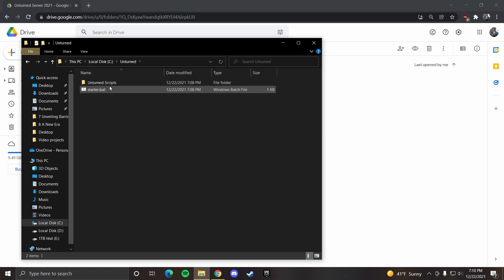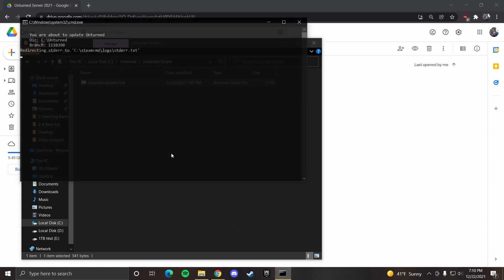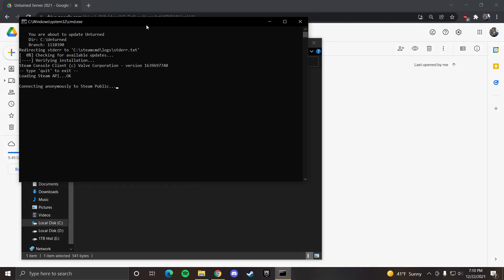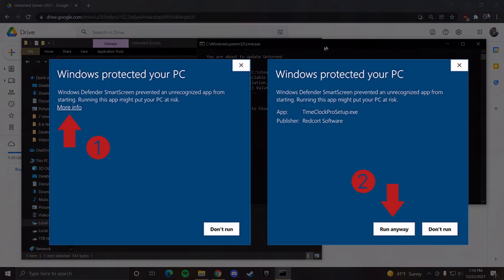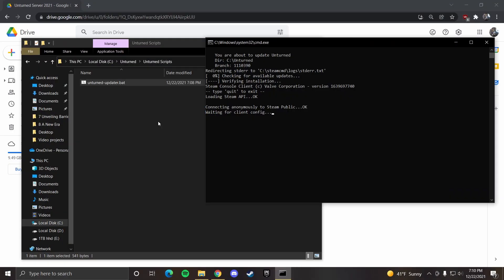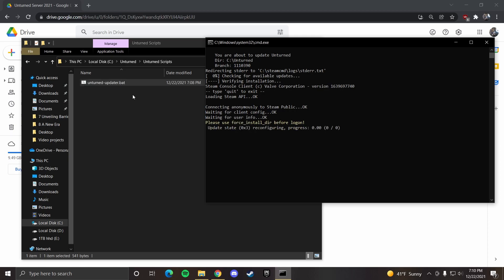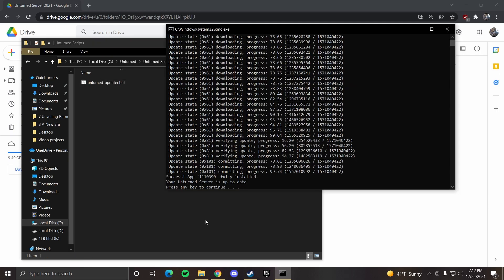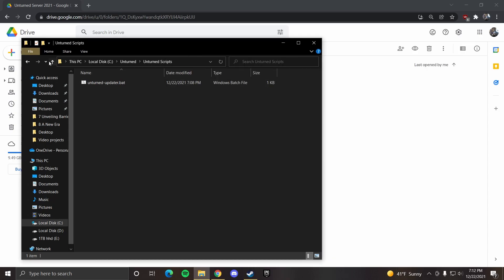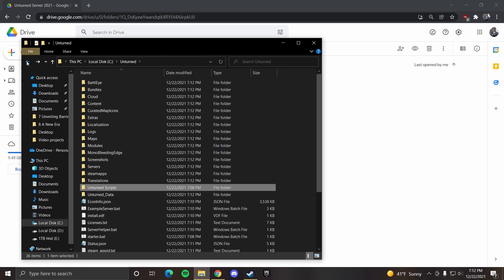I'm going to go back to unturned, unturned scripts. Now you want to run unturned updater. When you press that, you might get something that says Windows protected your PC. All you want to do is click more info and run anyway, and then that'll finalize the virus in your computer. I'm just kidding. If you're having issues where the server wasn't updating or it was saying you're on an old version, you just want to run this every time and it should work. Once it's loaded, press any key to continue.